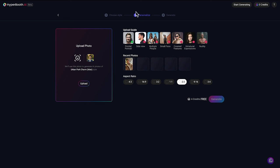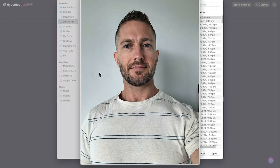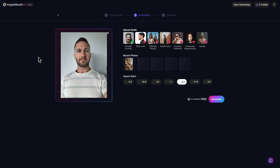That was the choose style section. Now in the personalized section we upload a photo and adjust some settings. At the top we have our user menu and number of credits, then a start generating button. There's a guide here on what kind of selfie to use — we want a frontal portrait, not from the side or with multiple people. Don't have your face too small relative to the rest of the photo, don't cover it with a hand, sunglasses, or a hat, no unnatural expressions, and no nudity. I have a fresh new selfie just taken and it satisfies all the requirements — it's front on, no unnatural expressions, and my face takes up a large proportion of the image.